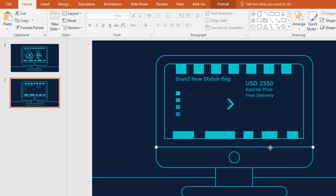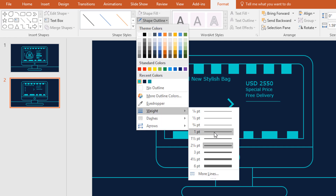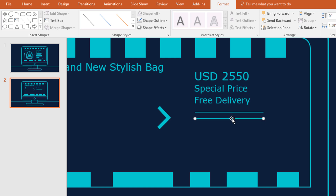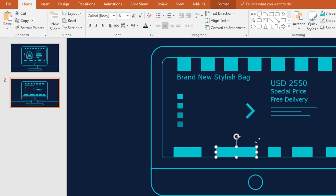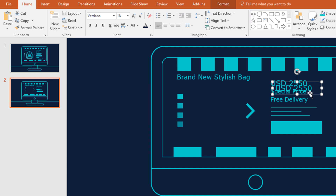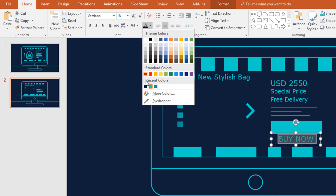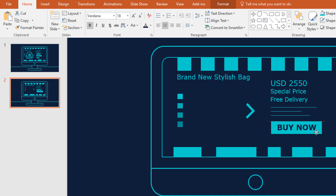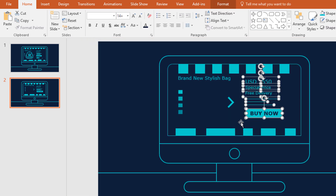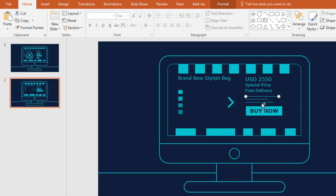Select this line shape and press Ctrl+D to duplicate. Holding the Shift key, resize it, then place it here. Go to Format, click on Shape Outline, go to Weight and decrease its weight. Press Ctrl+D to duplicate, place it in the same line, holding Shift resize it. Again duplicate and resize it. Now select this rectangle, press Ctrl+D to duplicate, place it here, resize it and duplicate this text box. Move it here, change the text to 'Buy Now', change the color and make it bold. Place the text box over this rectangle and select all these elements and move them upward. Holding the Ctrl button, select these three line shapes, press Ctrl+D to duplicate and place them here.